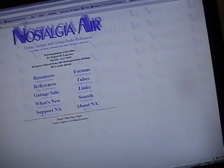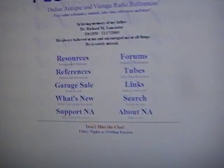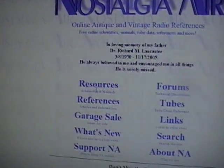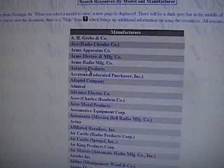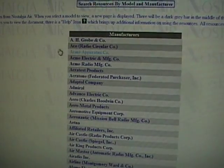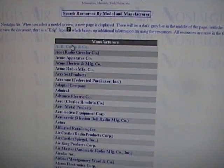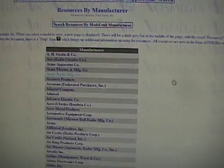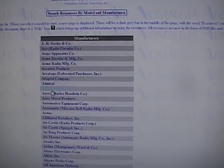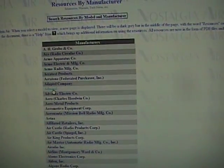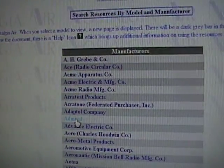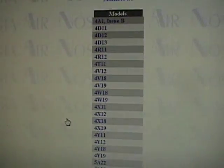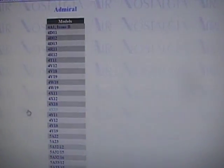The main place I go to is called NostalgiaAir.org. From their main site, you can go into resources. So here's the home page. From here if you go into resources, schematics and manuals. Click on that and you see a list of all the manufacturers. So I know this is Admiral, so I'll click on that. And now it's a matter of scrolling down and finding this again.